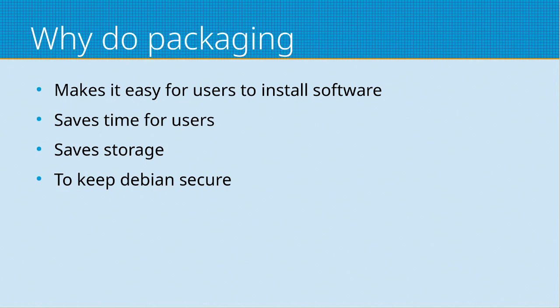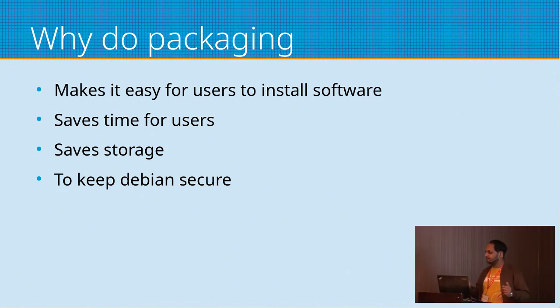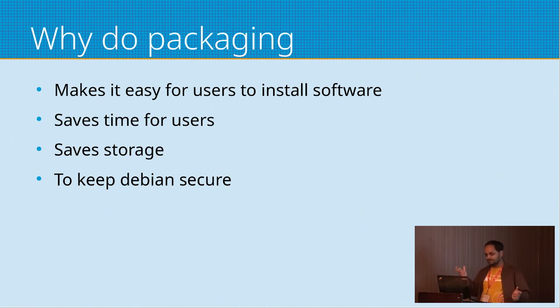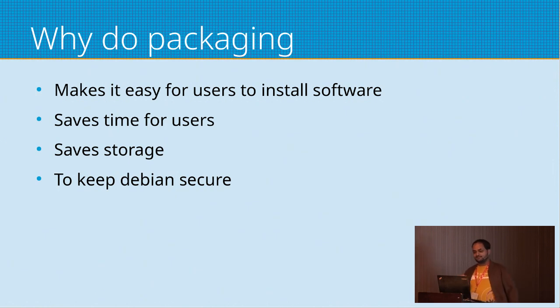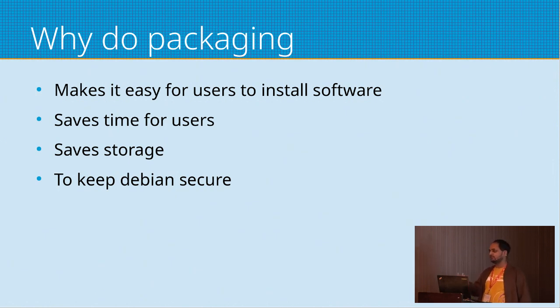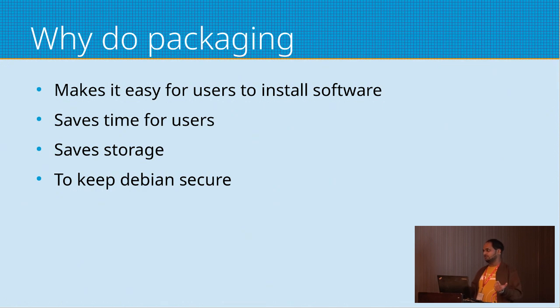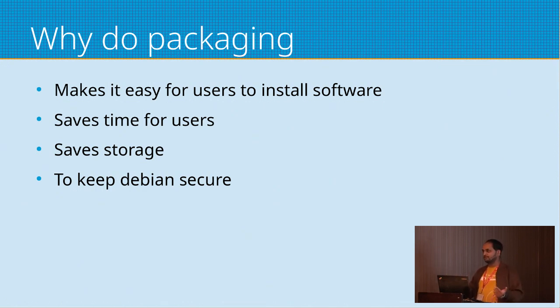Why do packaging? As we saw, it makes it easy for users to install. They click a button, they don't have to compile the source code. It saves time for users because everyone has to compile the source code, they have to install manually. So everyone's time is now saved when we package something.